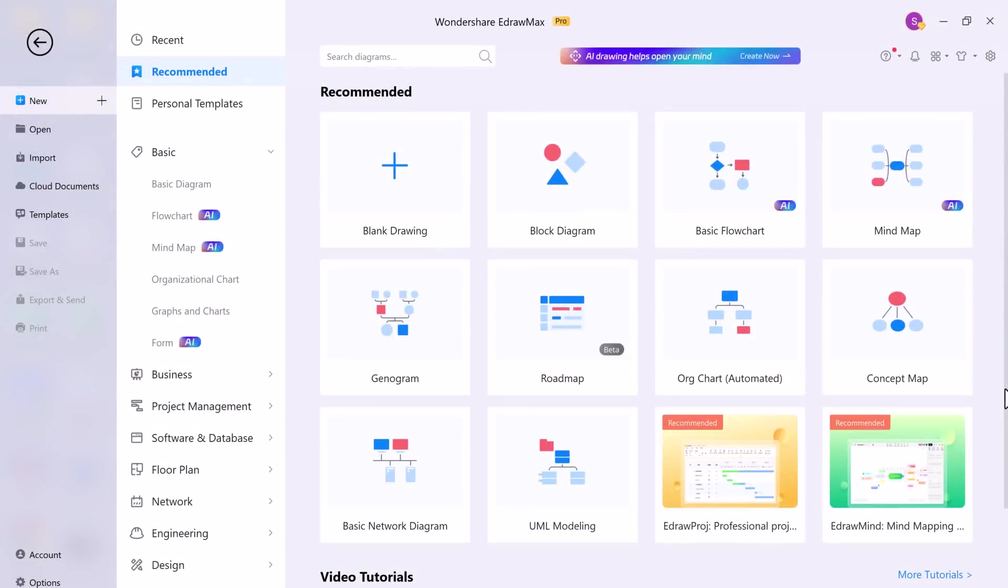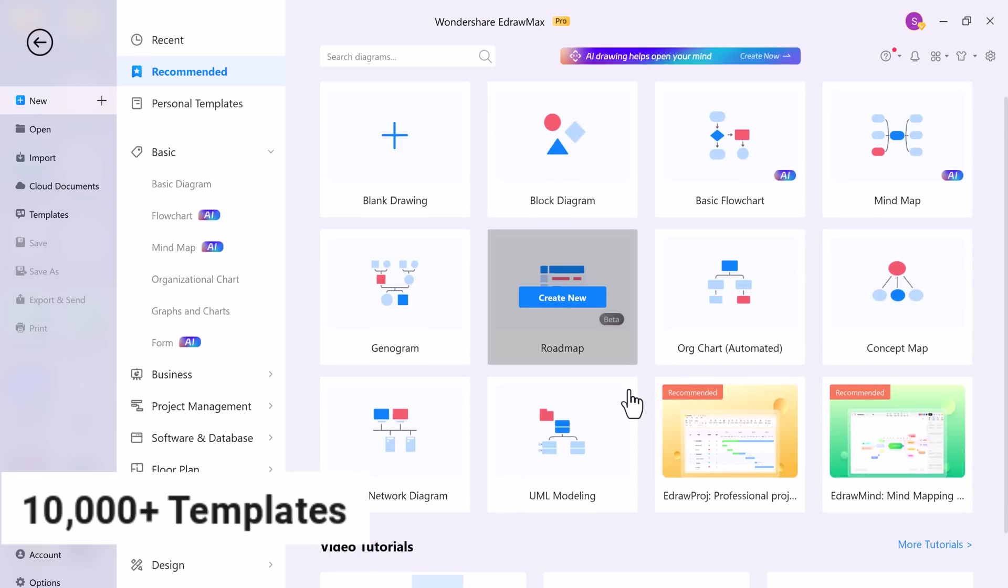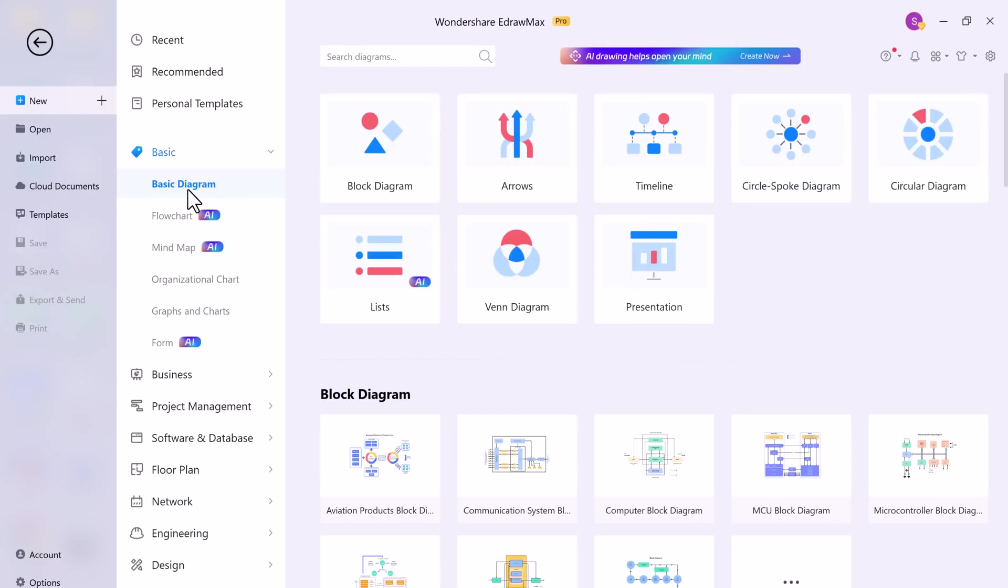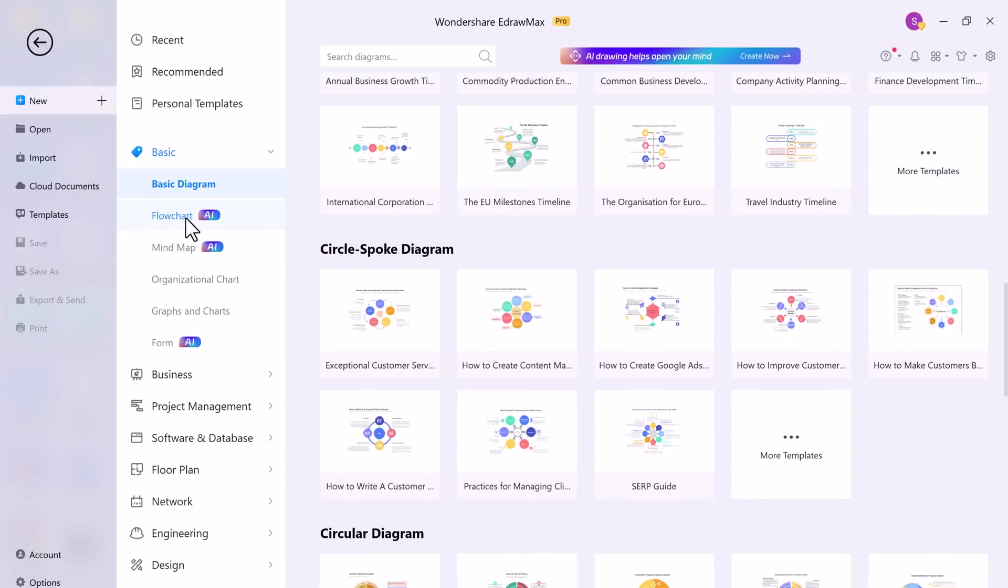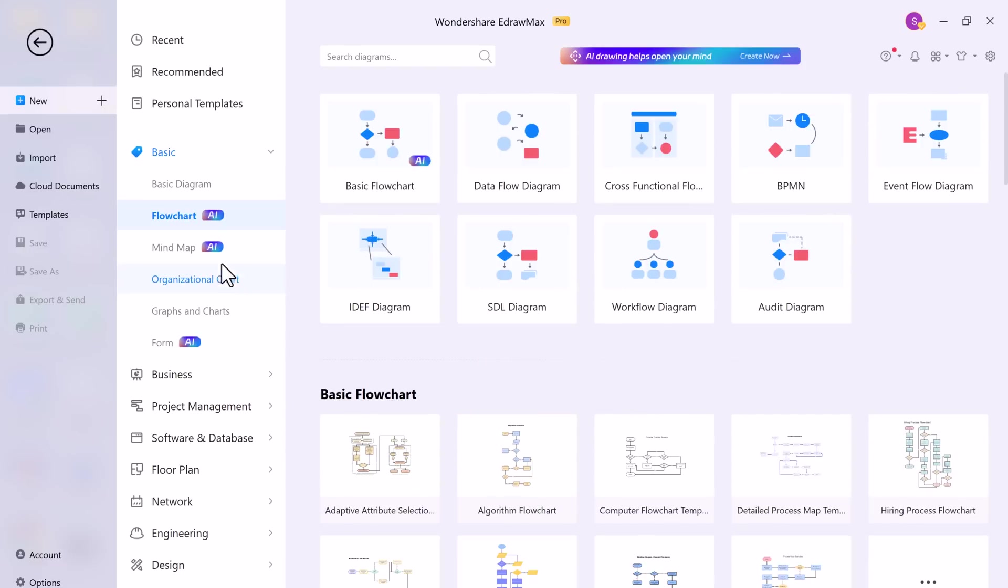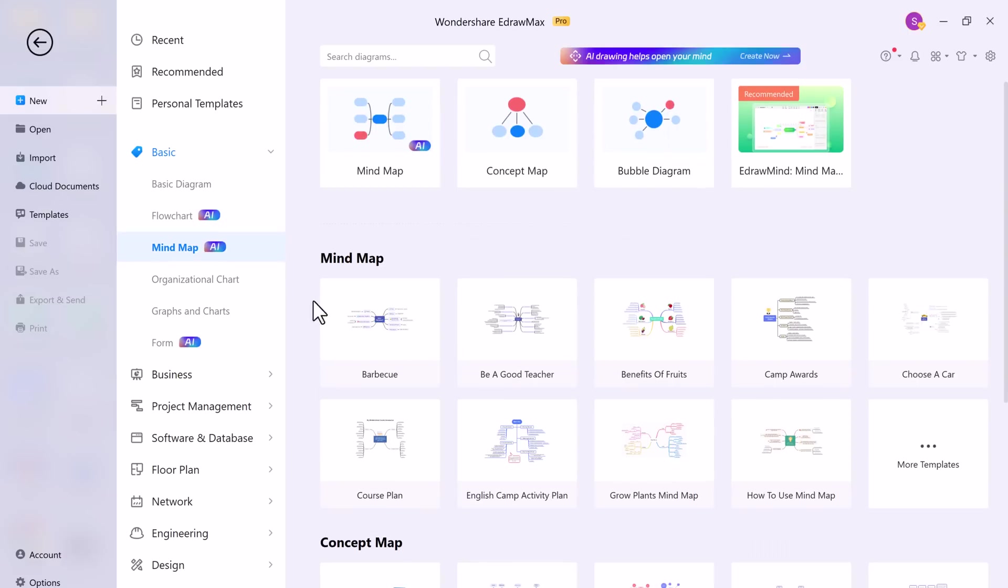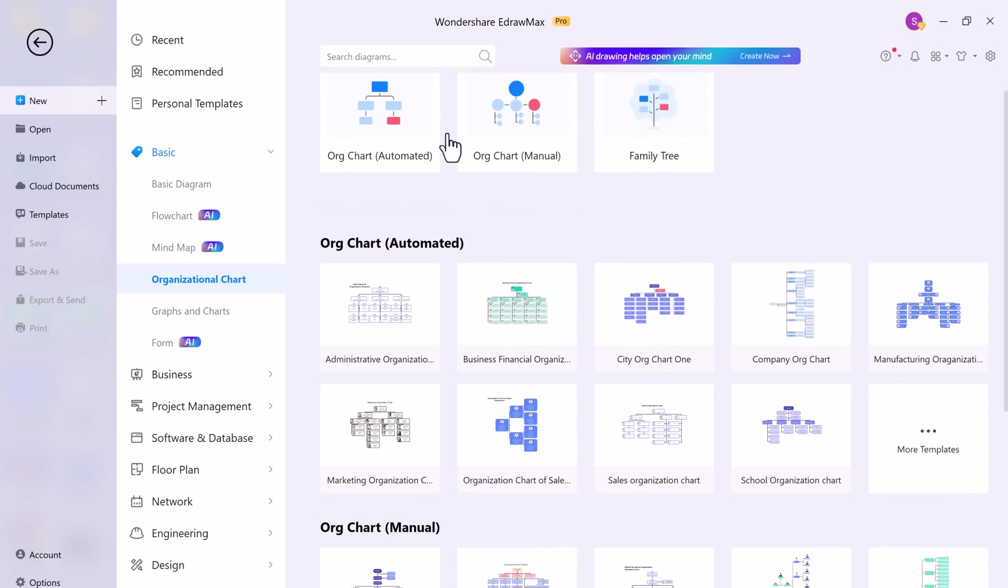First off, let's talk about the user-friendly interface of eDraw Max. Here you can see there are more than 10,000 templates to choose from, all designed by professionals. Here we have basic diagrams, flowcharts, mind maps, organizational chart, graphs and charts, and form AI.